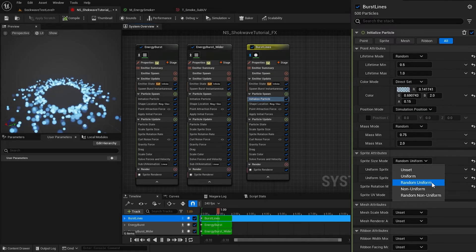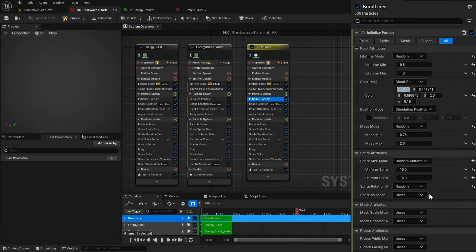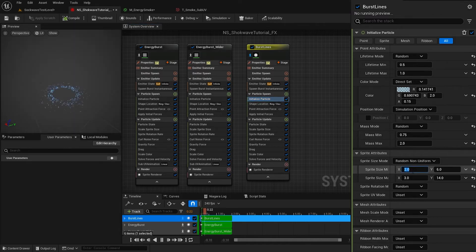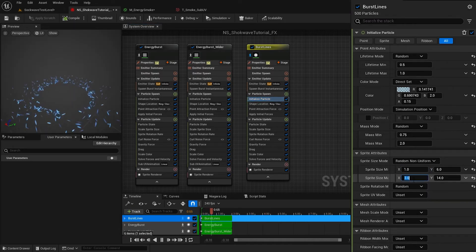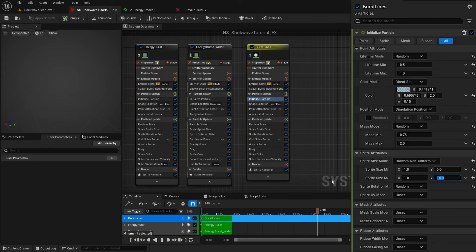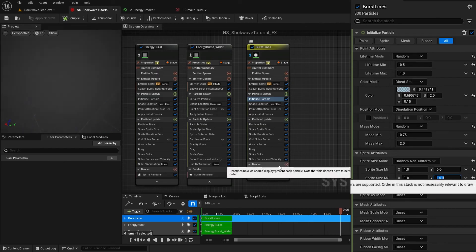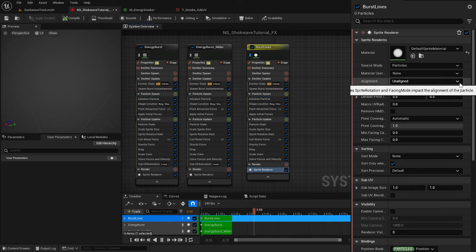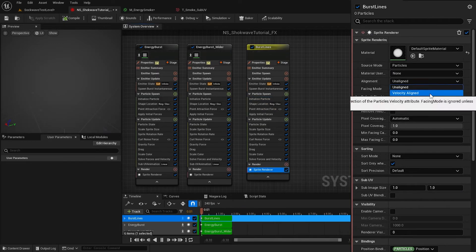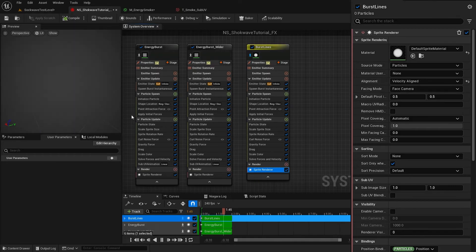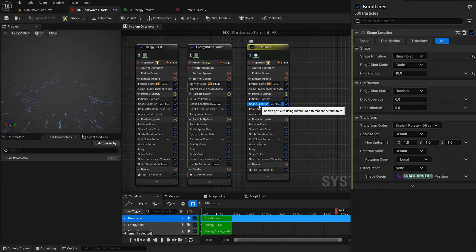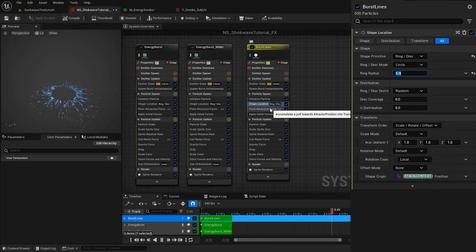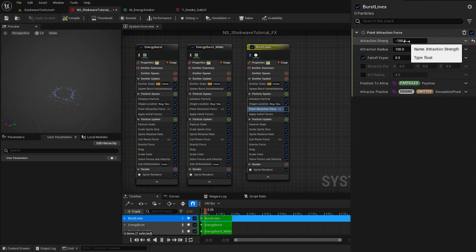Then in Sprite Renderer settings, change the alignment to Velocity Align. Reduce the ring radius to 5 and attraction force to negative 80. In Scale Sprite Size, I change the mode to Non-Uniform Curve.